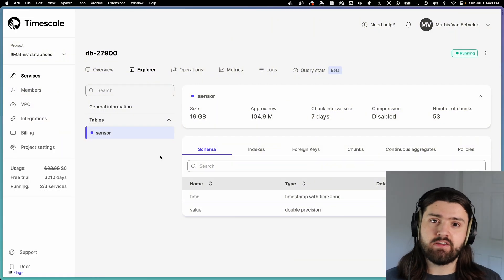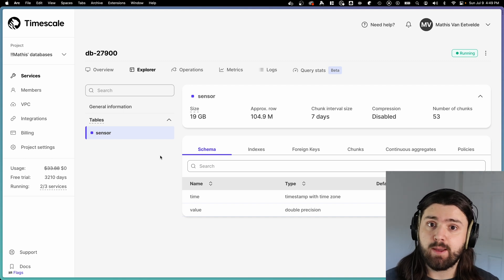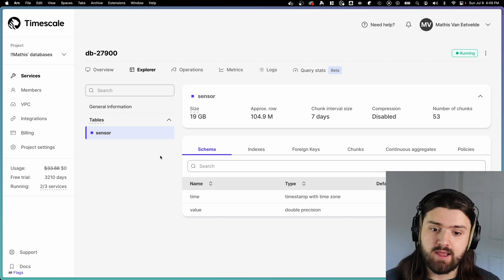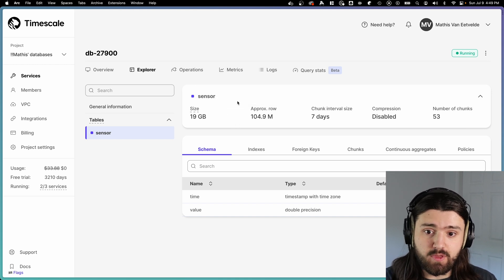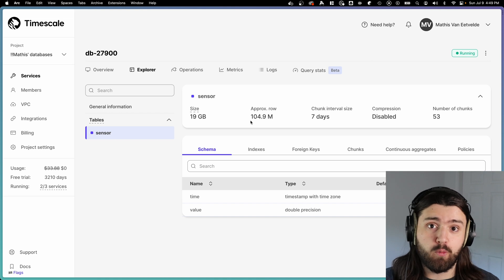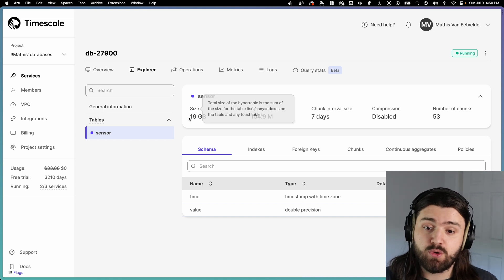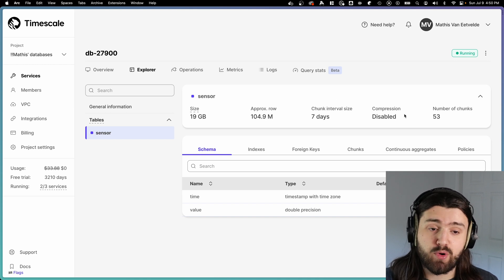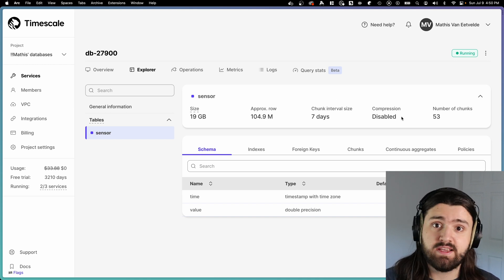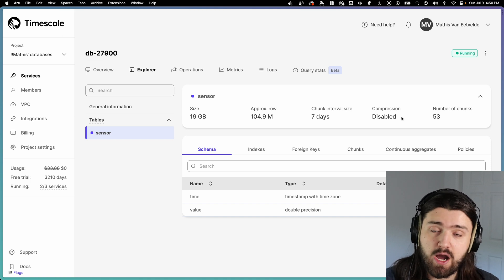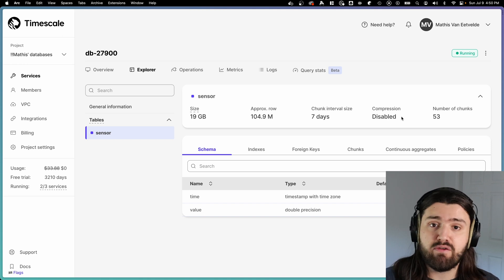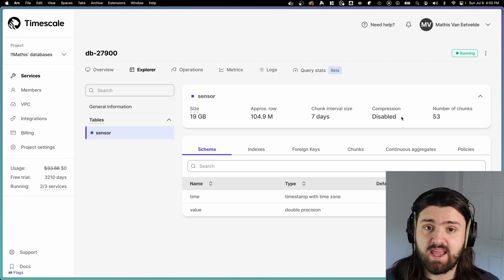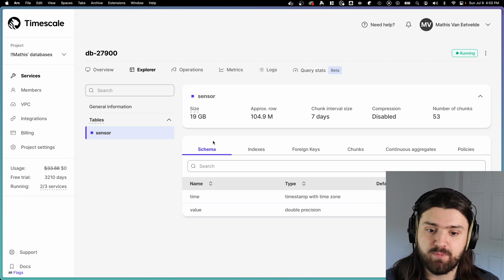Before I end the video, I'd like to talk about why time scale is such a great database for time series data and IoT data in particular. So here we have our sensor table, which is a hyper table with about 104 million rows in it. And that totals up to be about 19 gigabytes. As you can see, we have compression disabled. Compression is a native feature that comes with time scale out of the box and is really, really easy to configure and can save you a literal boatload of money. So let's enable compression and see how much we can compress this 19 gigabytes to.